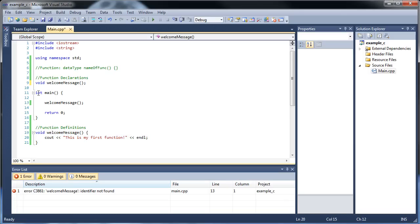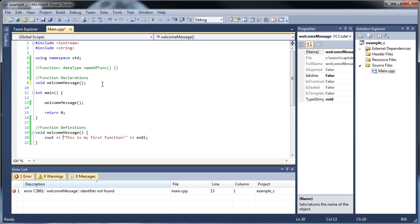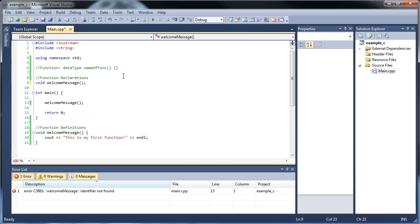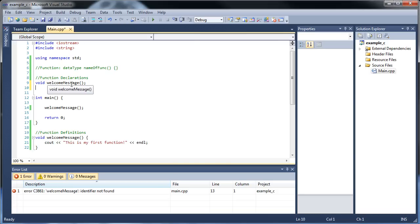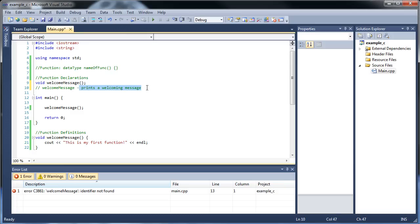We could just not declare it and put the whole definition up here, but remember the main function's definition should be at the top — no other function definitions should be above the main function. Now, another good programming practice is to put a series of comments below your declaration that kind of defines what the function does. The very first thing you do is type out the title — so 'welcomeMessage' — and then type out what it does, like 'prints a welcoming message.' This is very important in the real world, because when you have lots of functions, you're going to have to write these comments right below the declaration so people can easily read what it does.